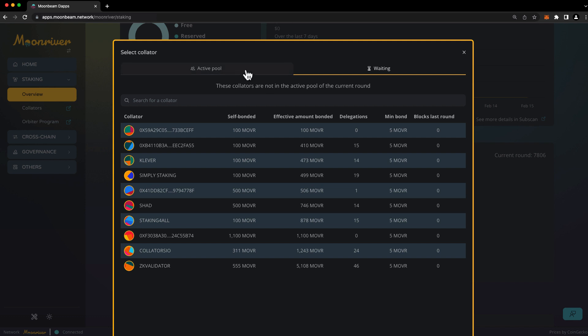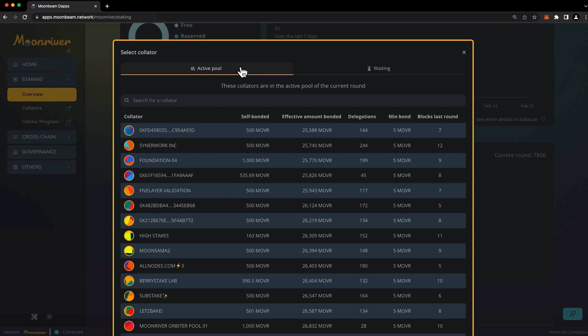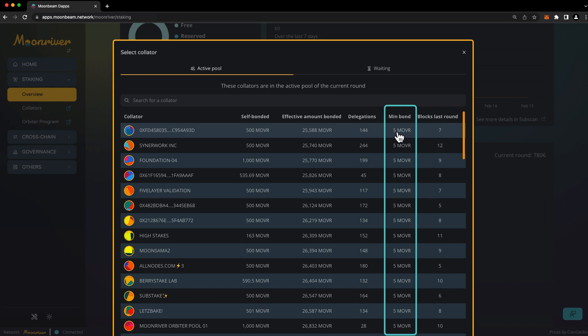If you want to earn staking rewards right away, you'll want to choose a collator that's in the active pool. There is a protocol-wide minimum bond that's set by governance. But a collator's minimum bond amount could be higher. That's because there are a limited number of delegation slots available for each collator. And once a collator fills up its delegation slots, the minimum bond for that collator will increase.